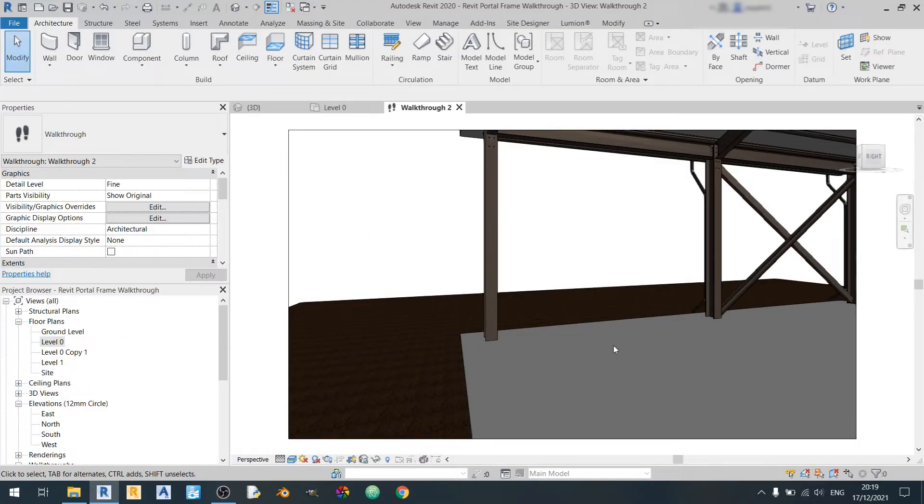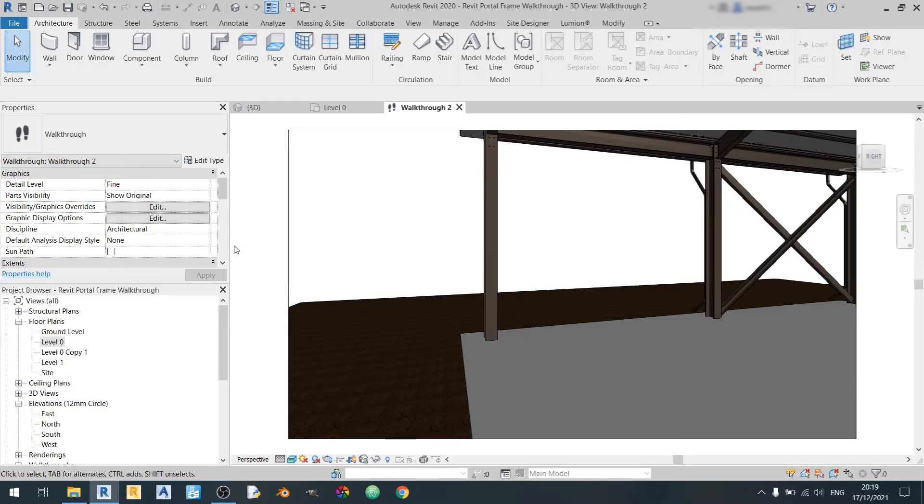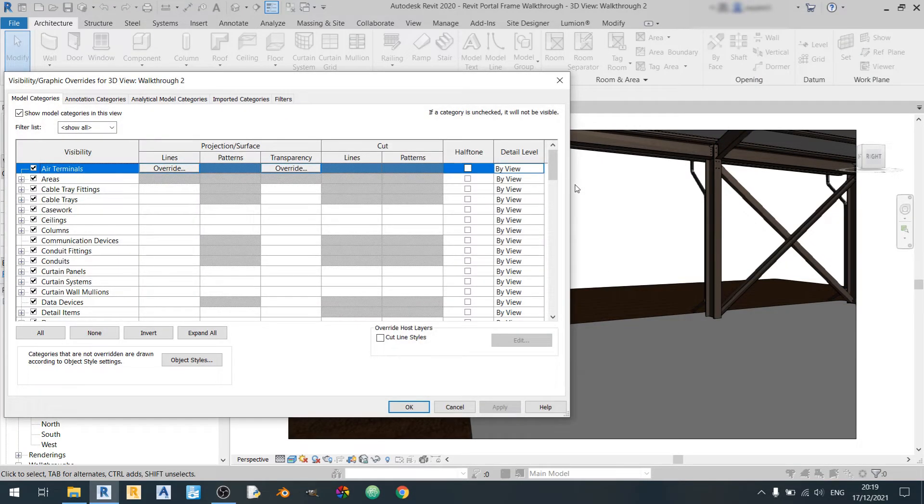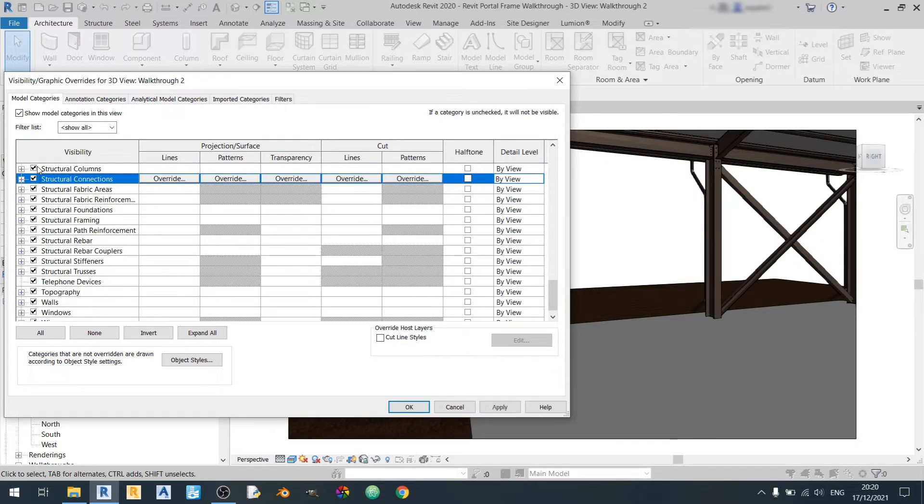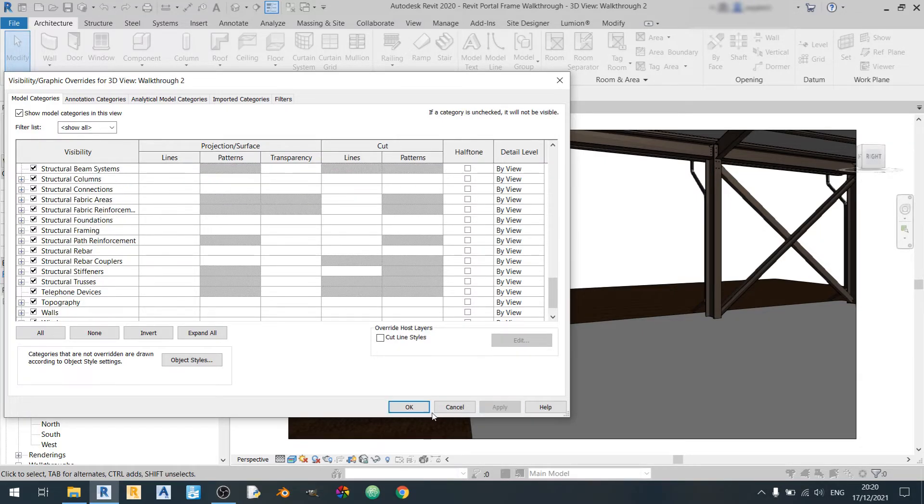Now I'll quickly show you a render of the portal frame with the steel connections on. Now you'll get this type of error.